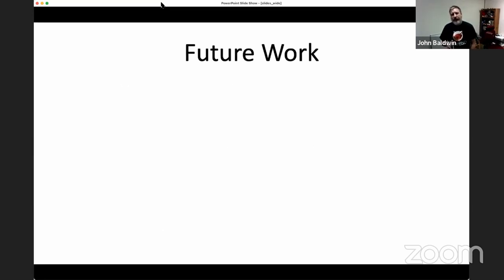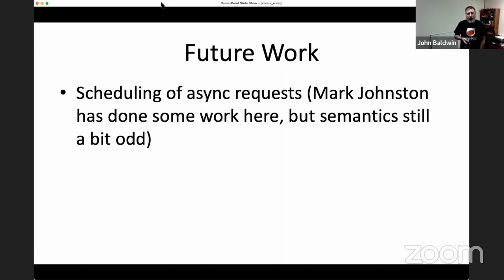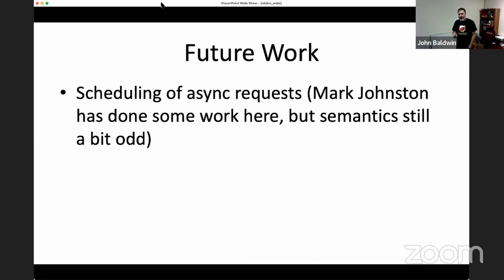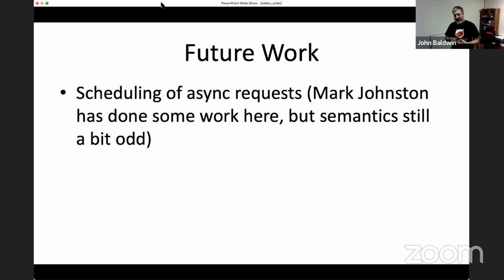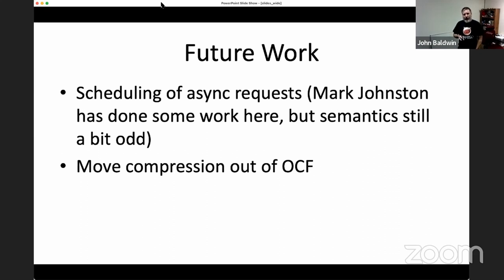What are some things we could do in the future? There's still some interesting behavior around how we schedule requests — async requests going to a software driver versus a coprocessor. Mark Johnston has done some work here, but the semantics are still a bit odd: we have two different thread pools that requests get routed to depending on which function you call, and we probably should collapse that back down to one. I would also like to move compression completely out of OCF — it's really an odd duck.